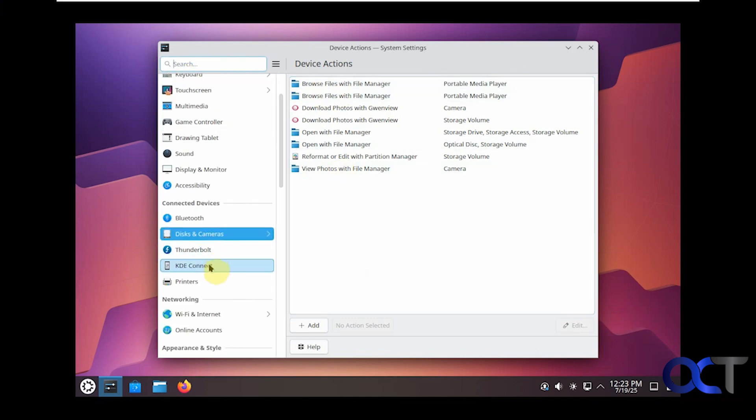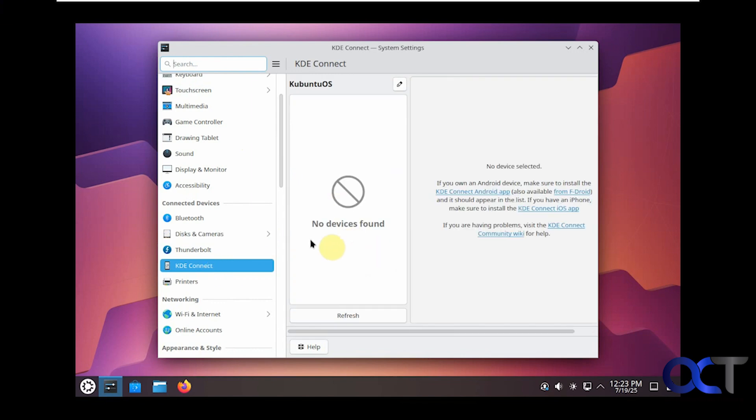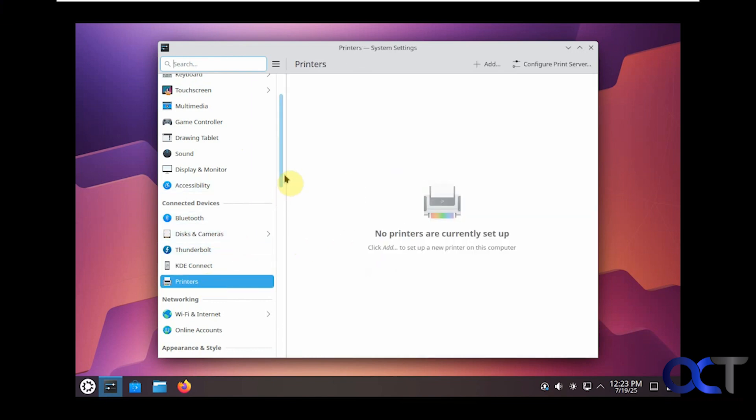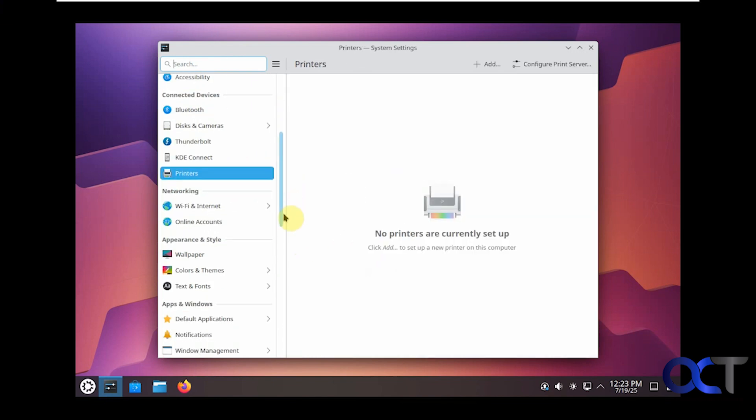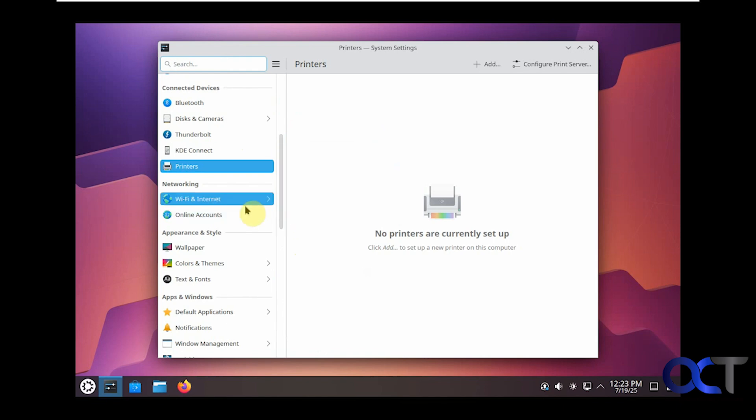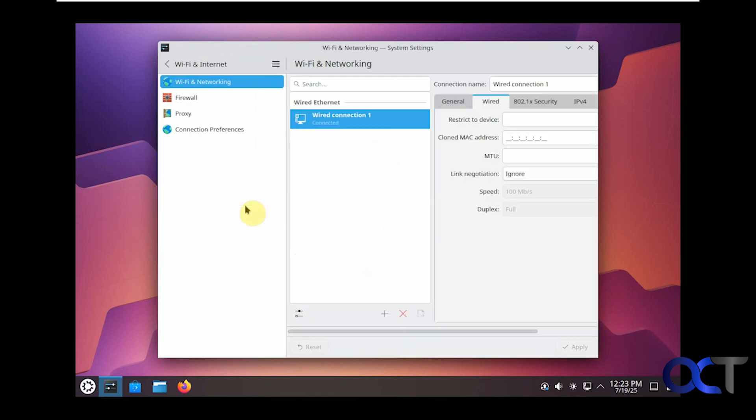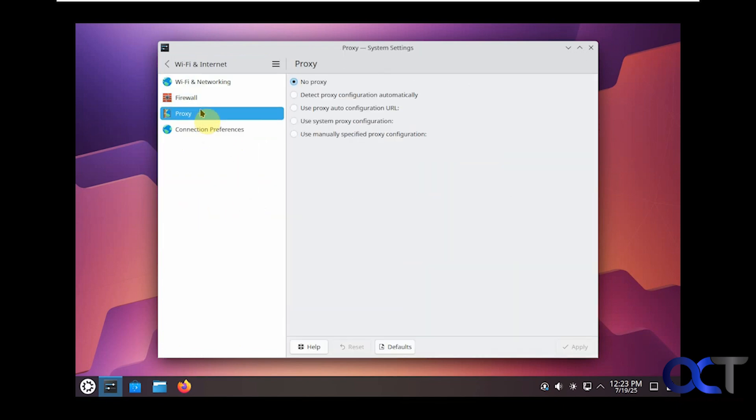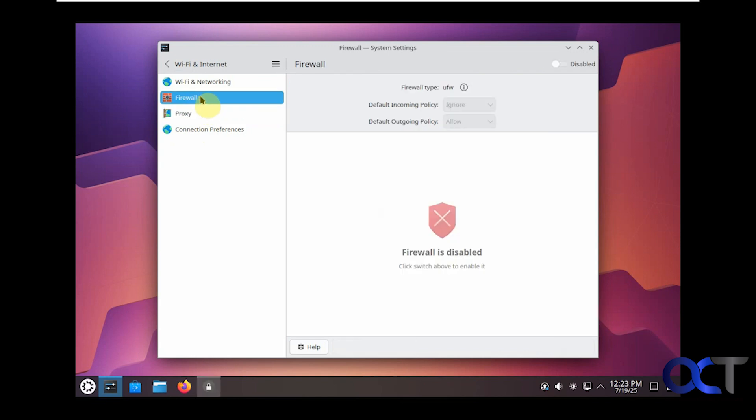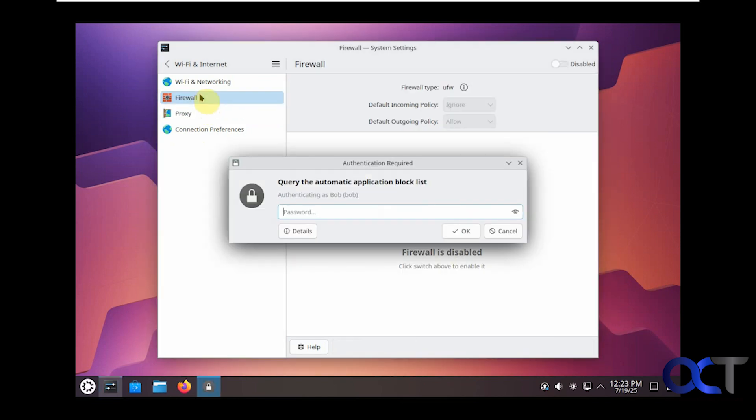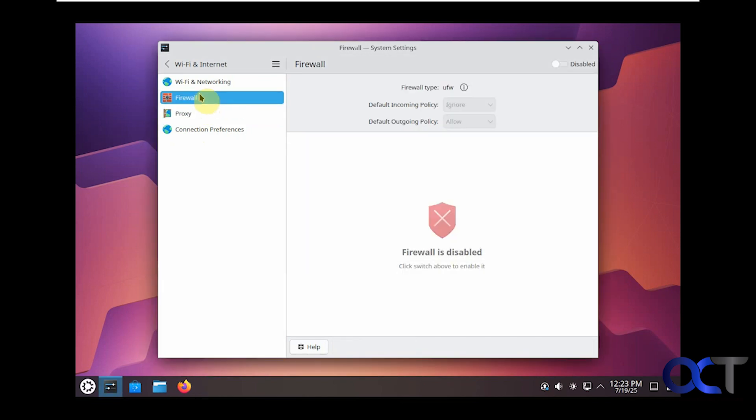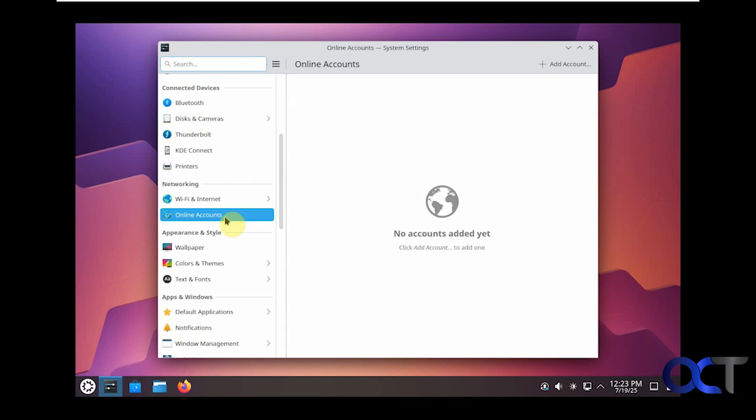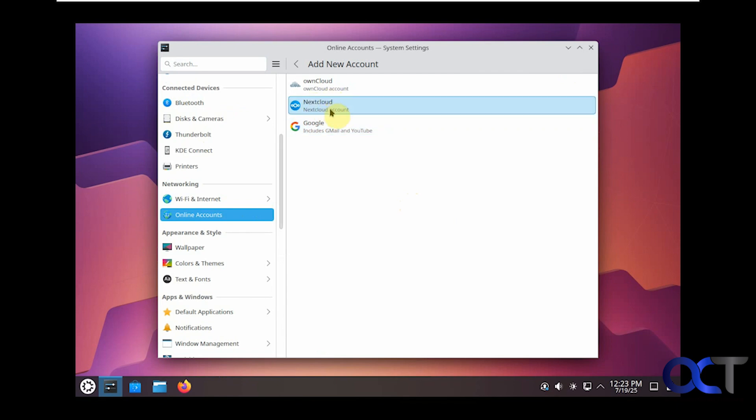Disks, so what device actions will happen with your disks and cameras, Thunderbolt, KDE Connect which is like the Windows Phone Link to connect your phone. Then you can install printers, Wi-Fi options here, firewall, proxy, connection preferences. For some reason they disable the firewall on many of these Linux versions here, so of course you can enable it if you want.